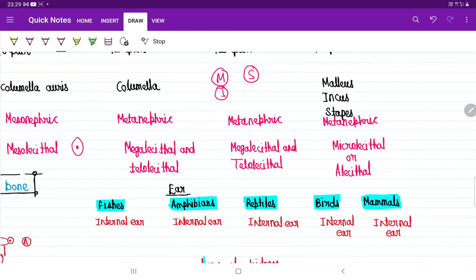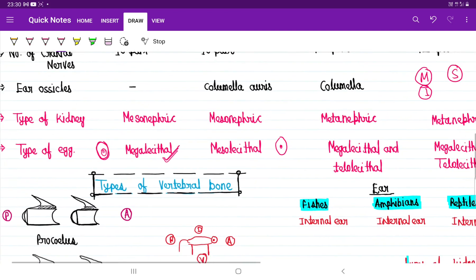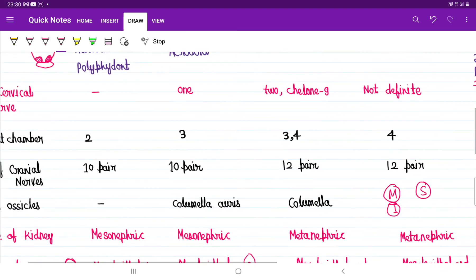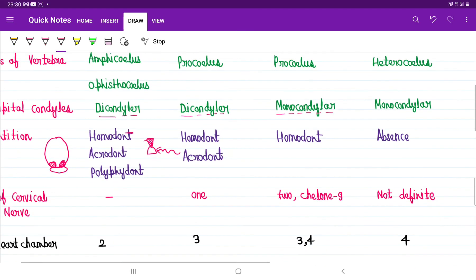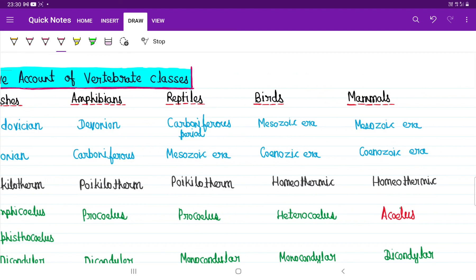Human eggs have no egg yolk — they are alecithal. This is how we compare the common characters of fishes, amphibians, reptiles, birds, and mammals. The remaining characters will be discussed in the next video.